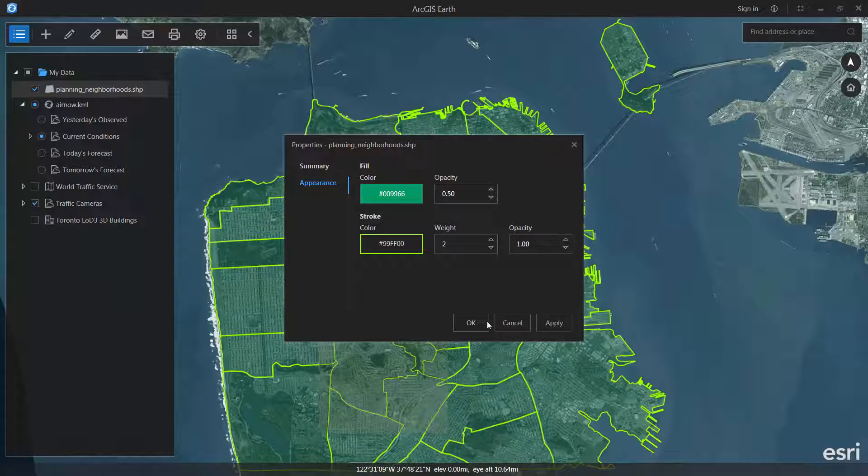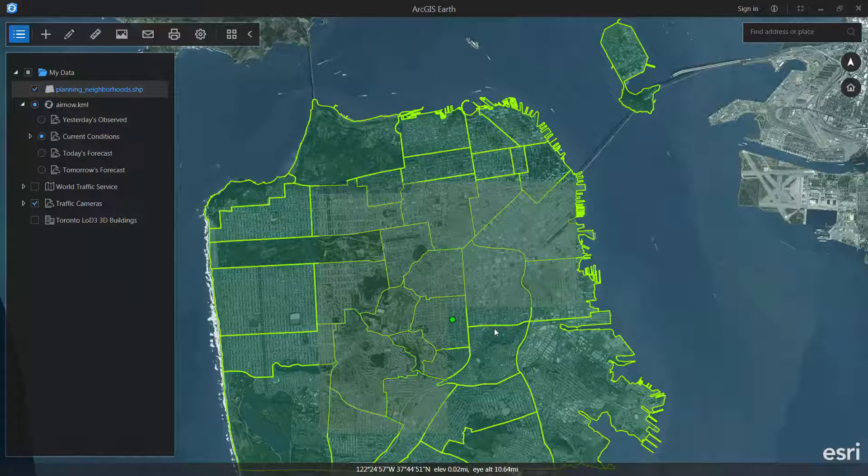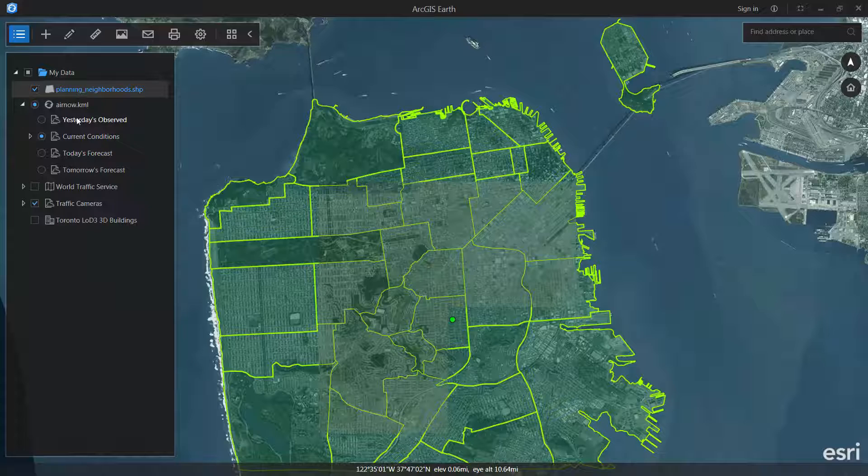Okay. So we set that high. Okay. So we've added a shapefile, and we've added KML as local files.